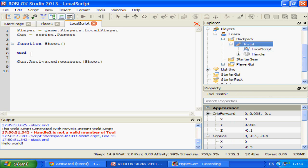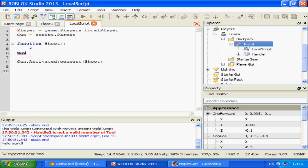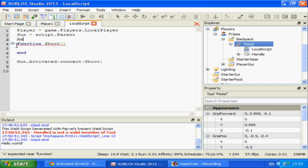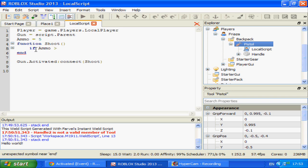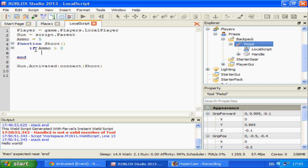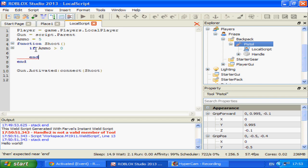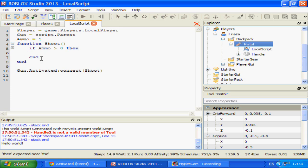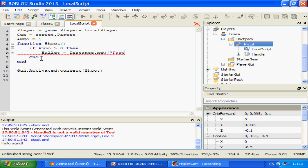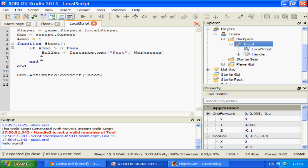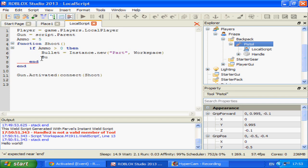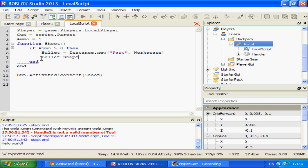And now I'm going to insert a part. Actually I'm going to put ammo first. Let's say ammo equals five. And then if ammo is greater than zero, end. Bullet equals instance.new part, workspace. Bullet.shape equals ball.